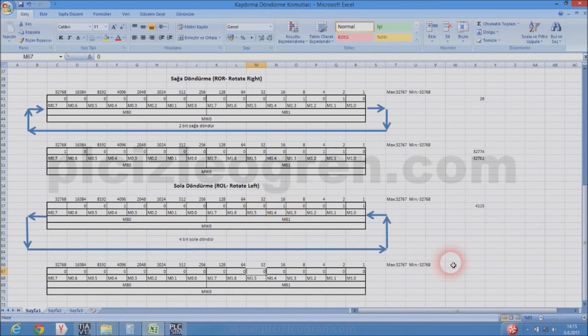If we use Q instead of M for the address, our bit would give the output. That's all for this session. Hope to see you in the next session. Thank you.